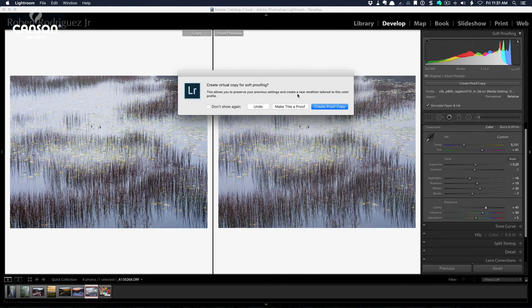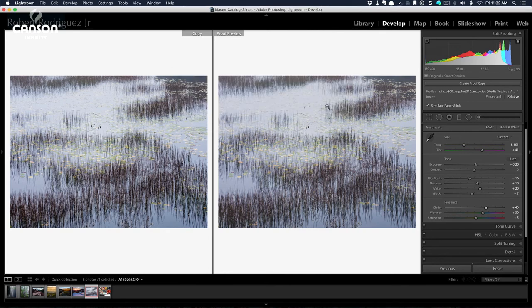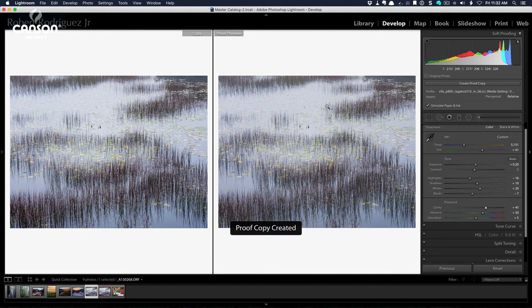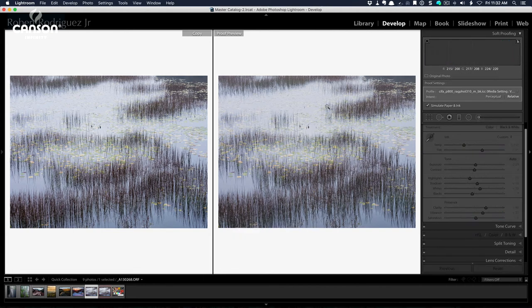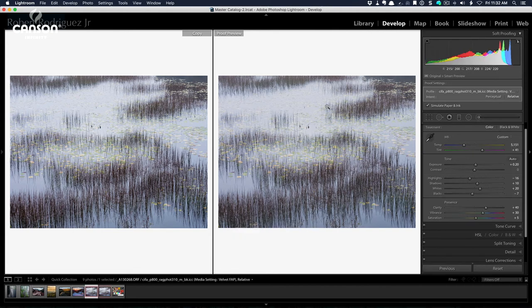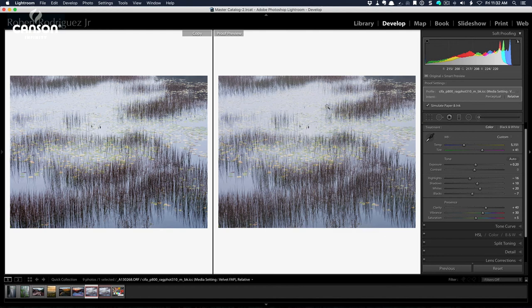Lightroom will ask you if you want to create a proof copy. And I'm going to click on yes. And now this creates, in essence, a virtual copy, a proof copy of this image that is specifically adjusted to print on Rag Photographique.